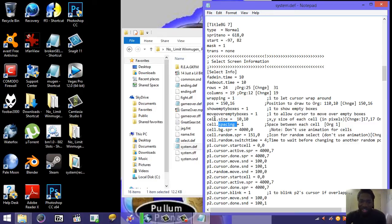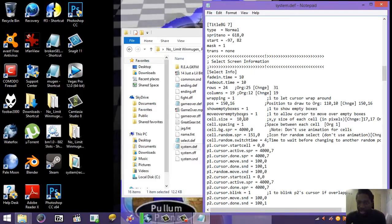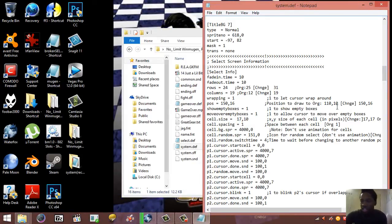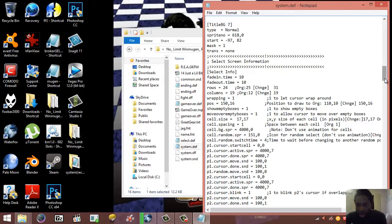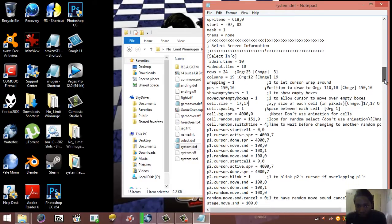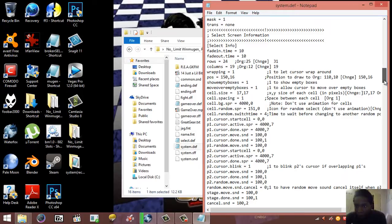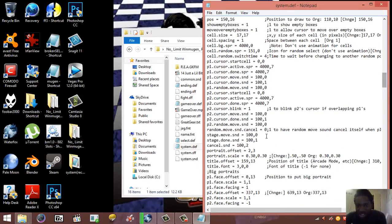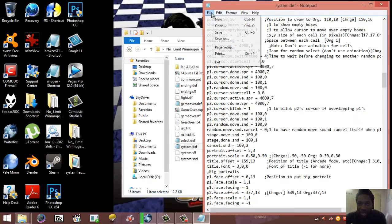Cell size and cell spacing are kind of similar, but I like to manipulate cell size because it works in pixels and allows a lot more fine control. I'll change cell size to 17. Then I'll go down and change the portrait scale to 0.5 to make the portraits a little bigger — changing it from 0.3 to 0.5. Let's save and see what happens.